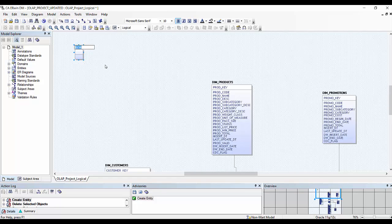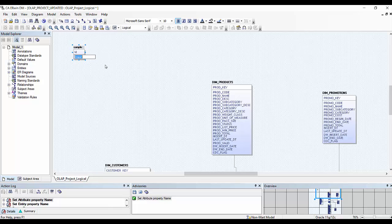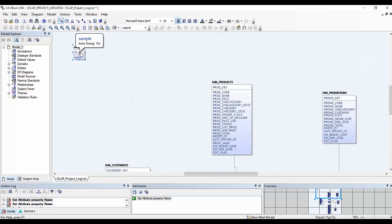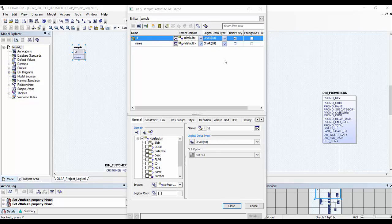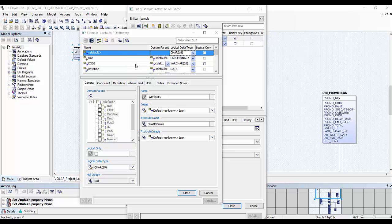Here you can specify the name of your entity as well as primary and secondary attributes. Once you have given a name to your entity, you can define the data types of your attributes by double-clicking this option. Here you can specify the data type — for example, for ID you can select integer and for name you can select string. You can also create new domains by clicking on domain editor.